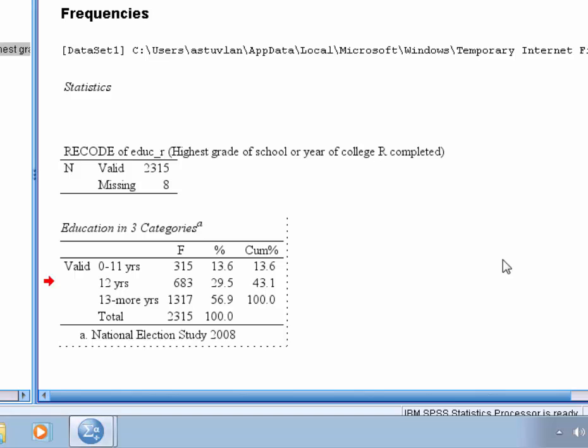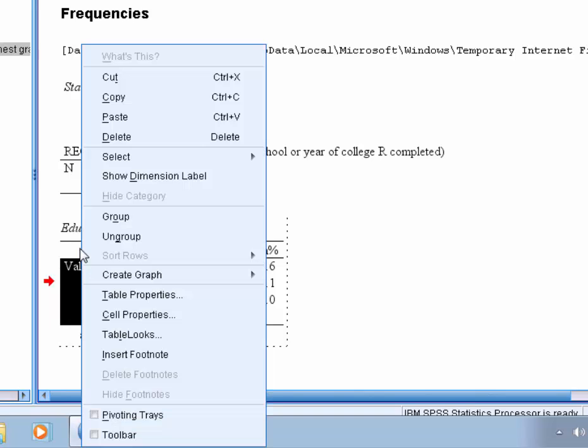Now we want to omit the valid in the left column. So highlight the valid and right click, and we'll delete that.